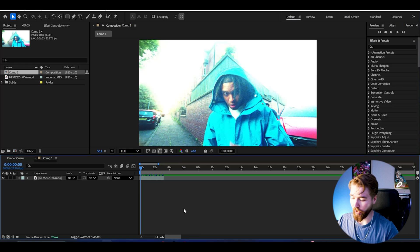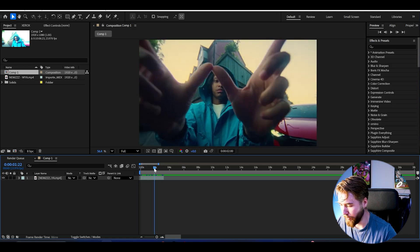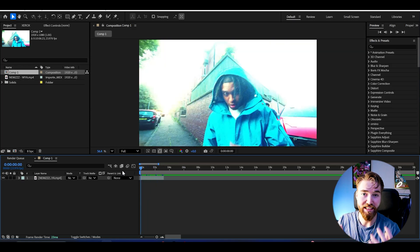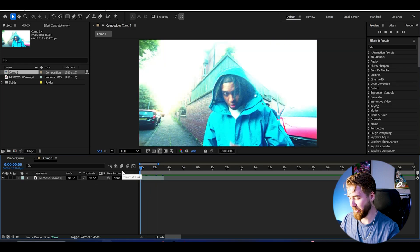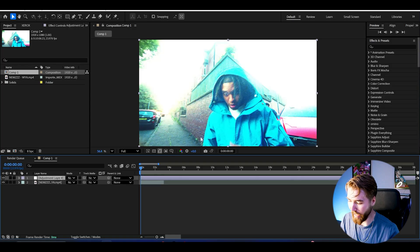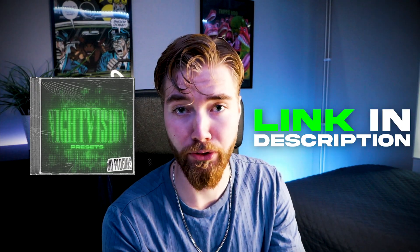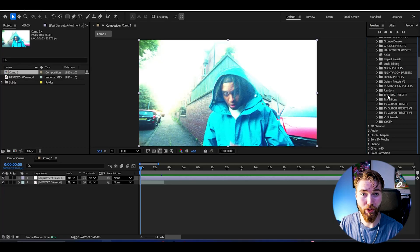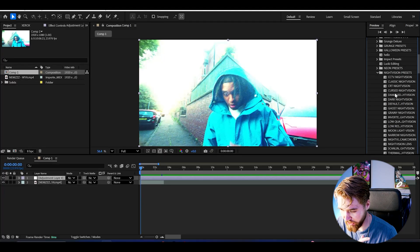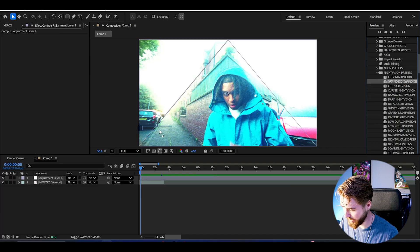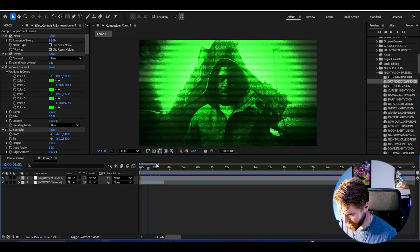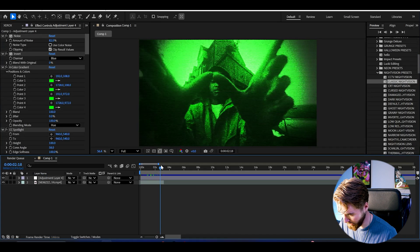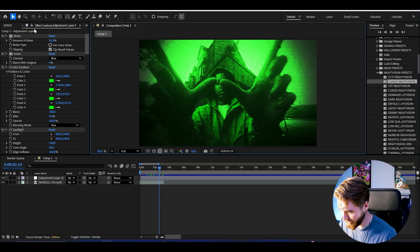Here we are in After Effects. I have added the footage I'm going to be showcasing these insane night vision effects on. We can start off by creating an adjustment layer. I want to start off by using the night vision preset pack, which is part of my all-in-one bundle, to get a great night vision effect. Go to night vision presets here. We could use the classic night vision, and we get this crazy good-looking night vision look.